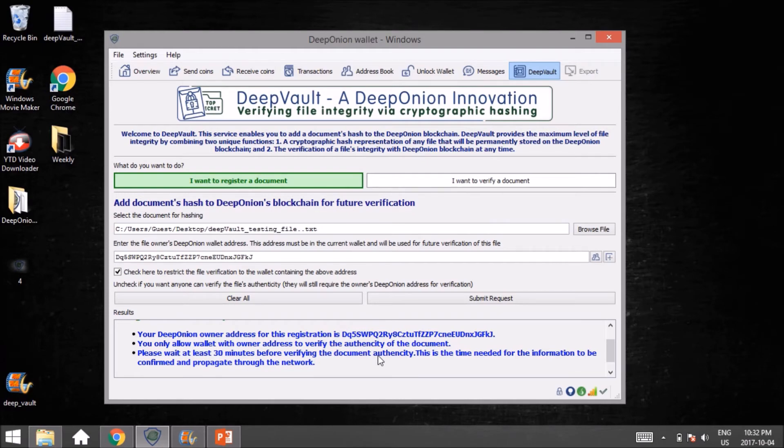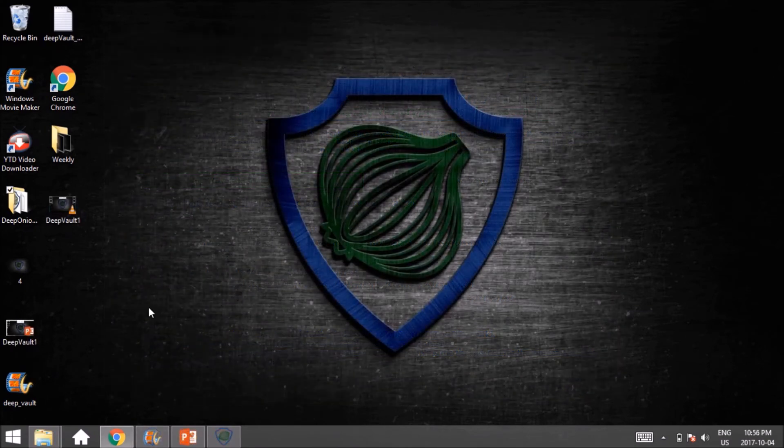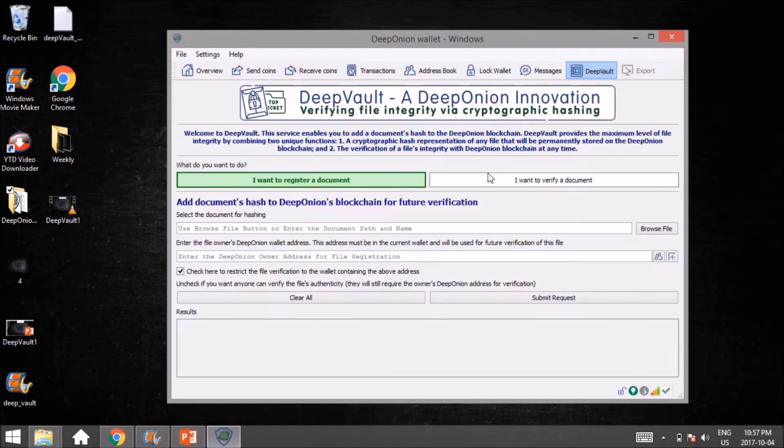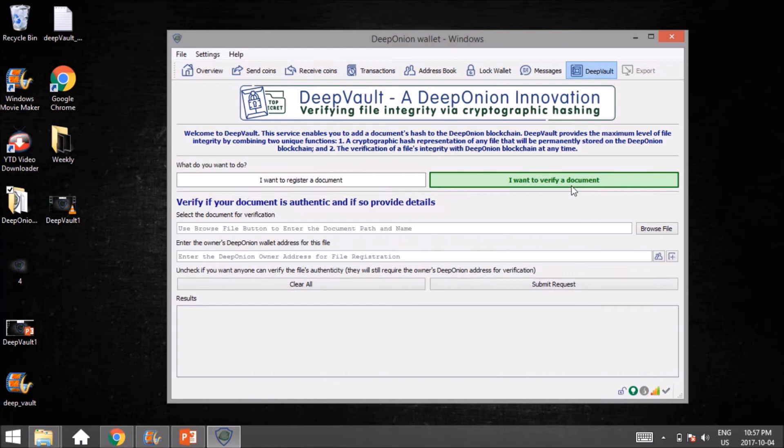Okay guys, we're back. In the first part of this video, we looked at how to register a file to the DeepOnion blockchain. Now what we're going to do is verify that the file's integrity hasn't changed in any way. So we click on 'I want to verify a document.'